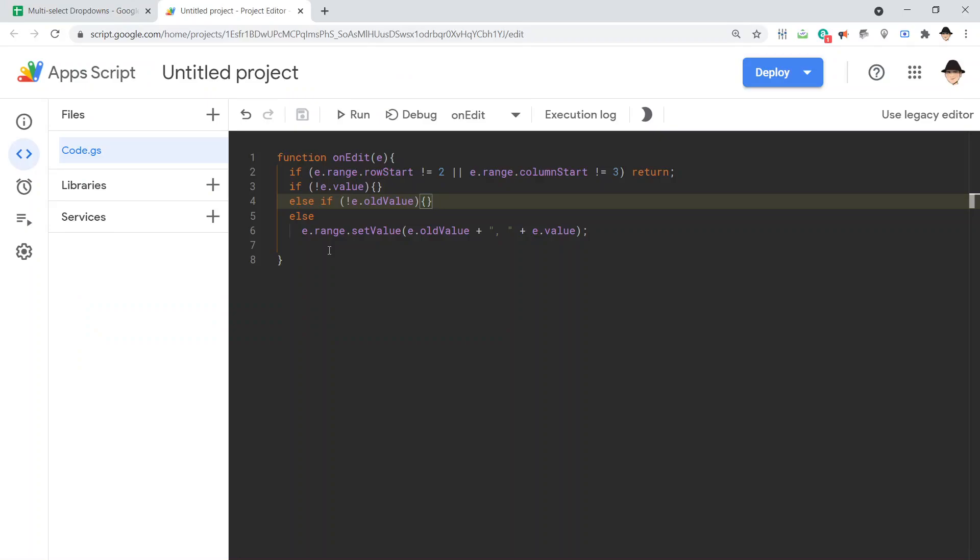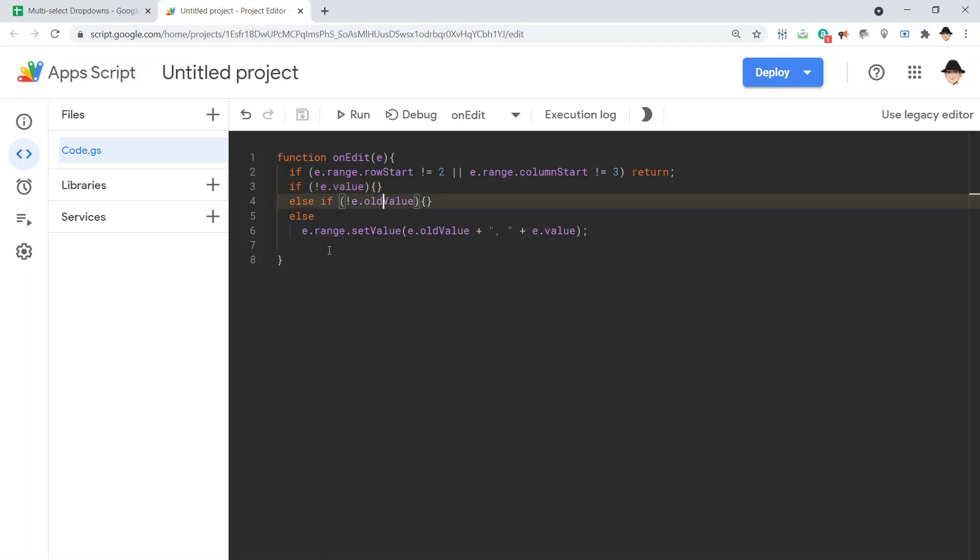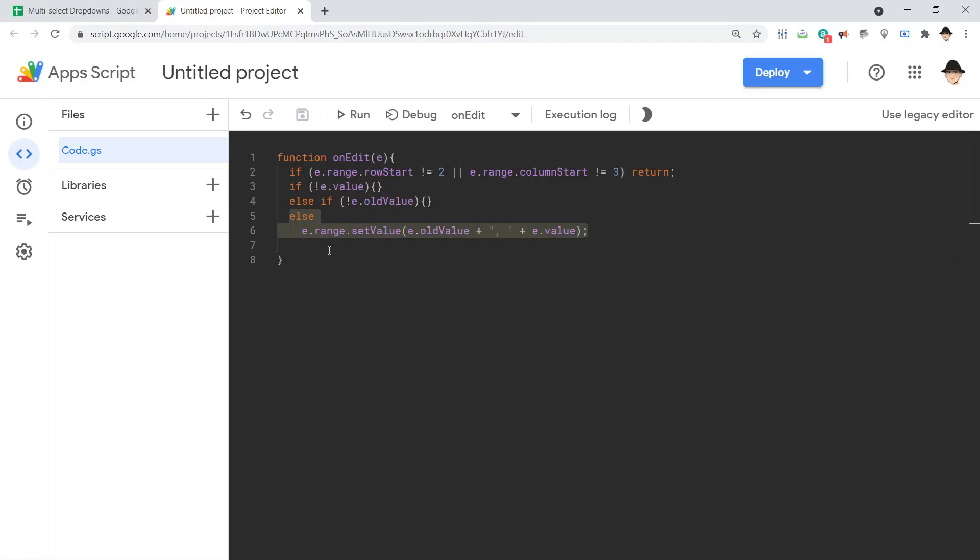Okay. So if the current value is blank, or in other words, if we delete what is there, then do nothing special. It's not doing nothing. It's doing nothing special. If the old value is blank, do nothing special. And if neither of those are the case, then in that cell, make the value the old value, comma space, the new value.